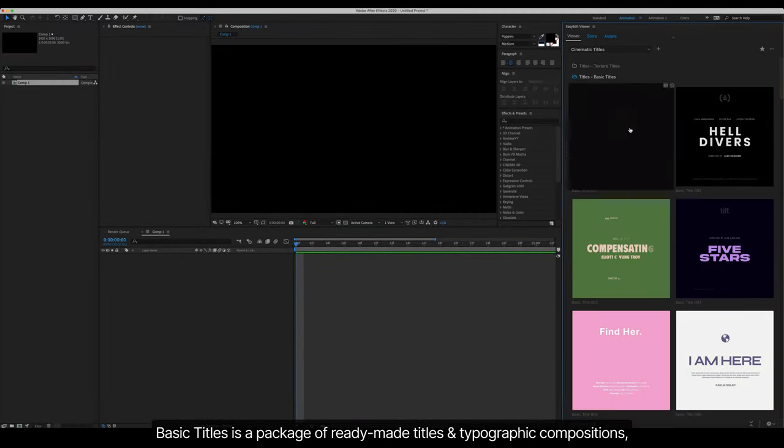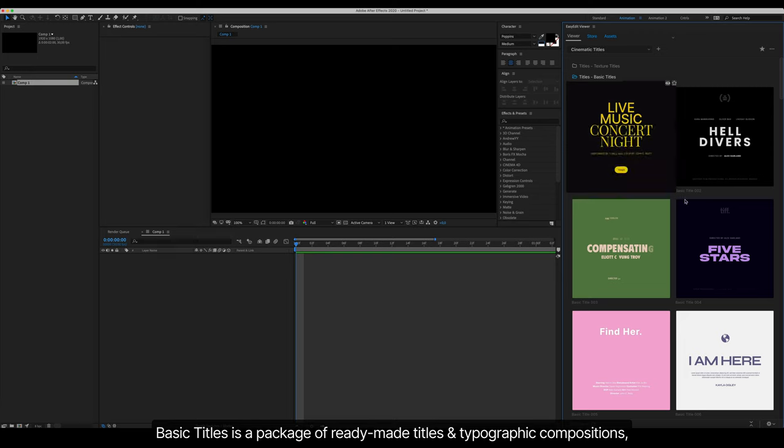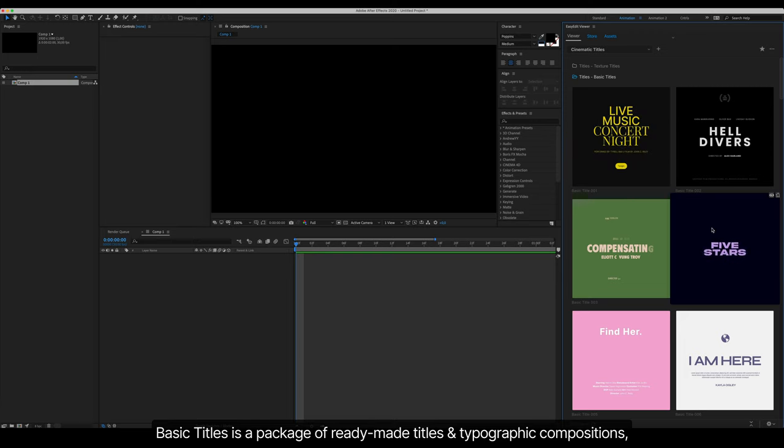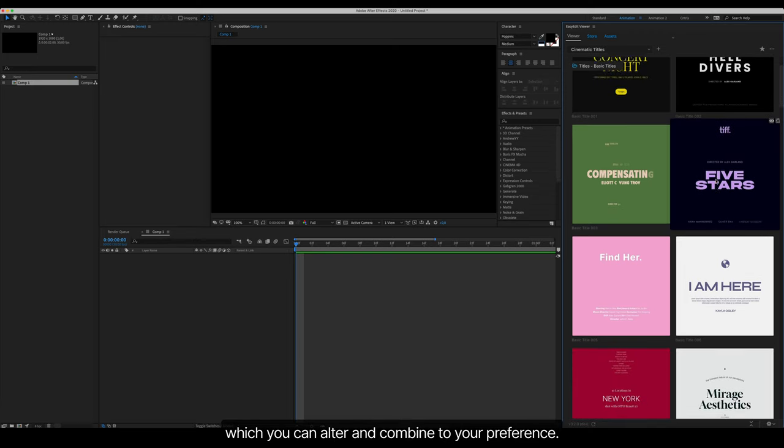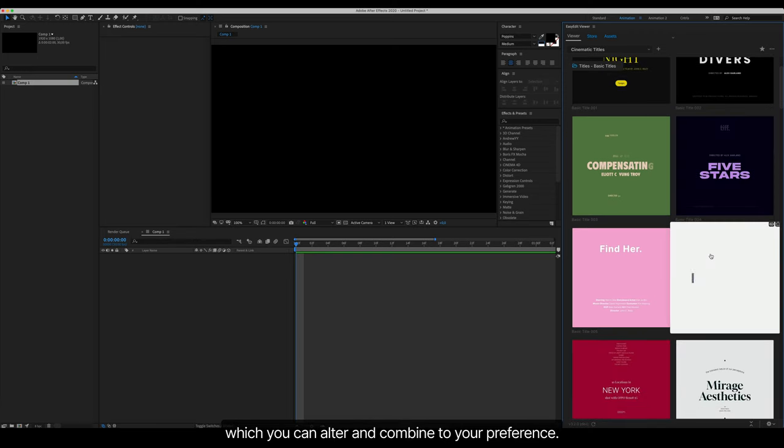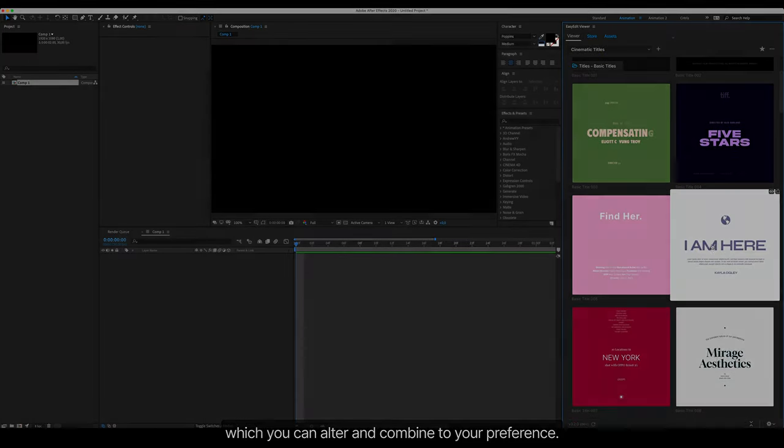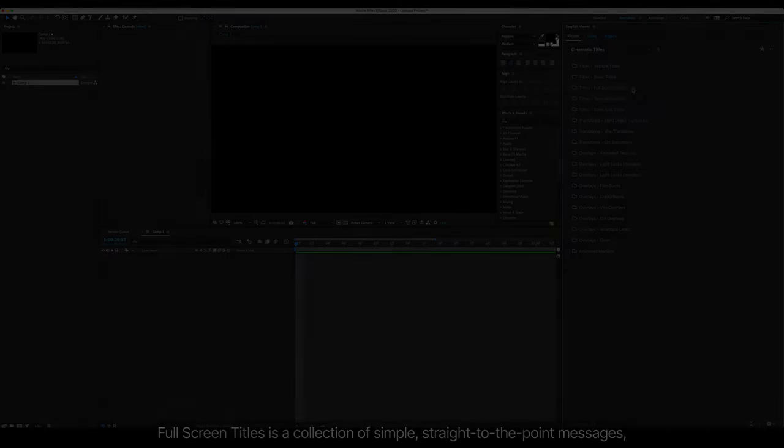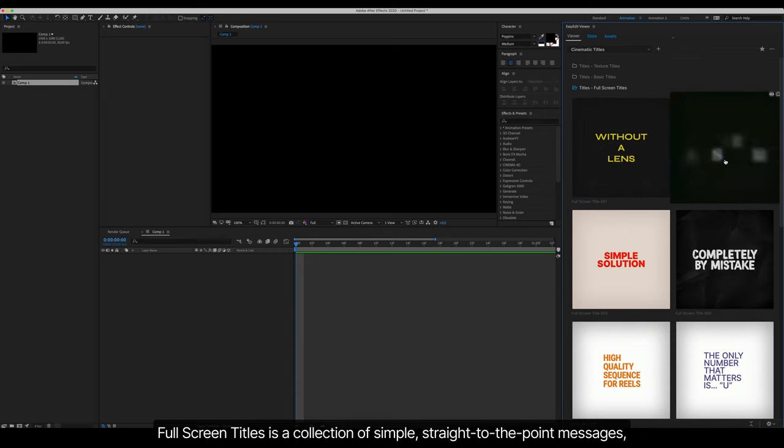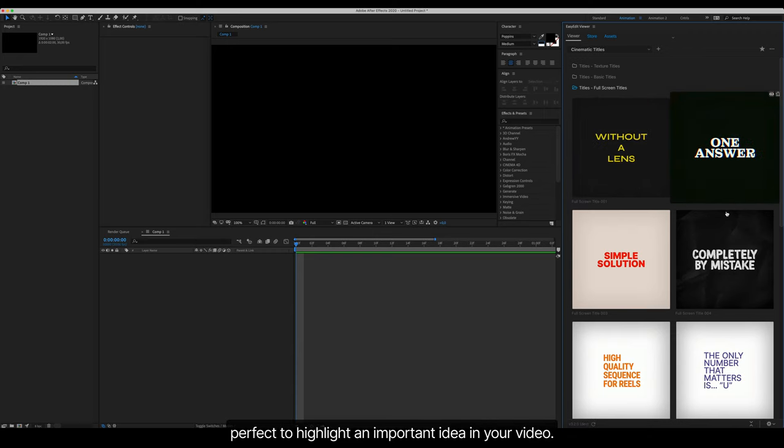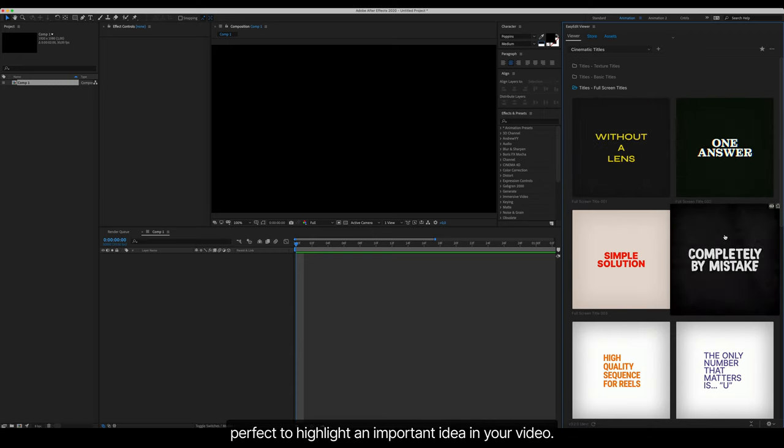Basic Titles is a package of ready-made titles and typographic compositions which you can alter and combine to your preference. Full Screen Titles is a collection of simple straight-to-the-point messages, perfect to highlight an important idea in your video.